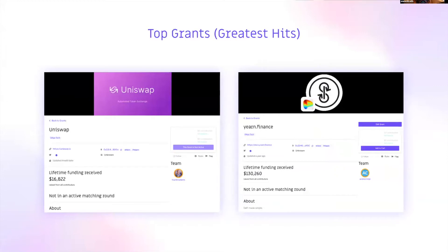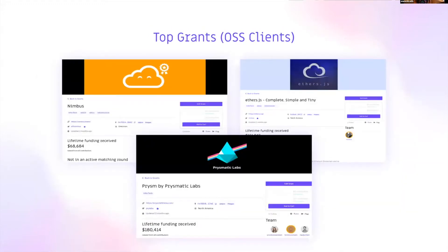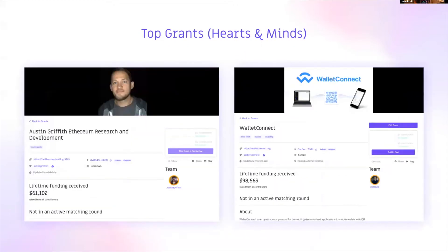Some of the grants I'm most proud of are the big hits. Uniswap and Yearn Finance during rounds two, three, and four received between $20K and $130K from the community — super proud that we supported them before they became the massive supernovas they are today. As a developer myself, I have a special place for open source clients like ETH2 clients Prysmatic and Nimbus, and front-end clients like Ethers.js. And then there are hearts-and-minds projects like Austin Griffith and Wallet Connect.